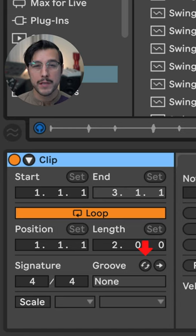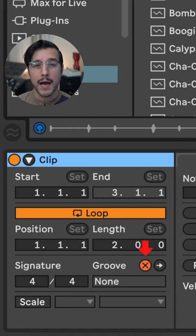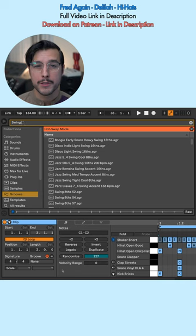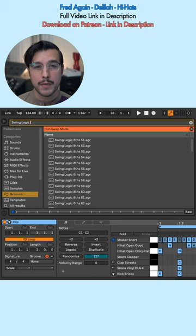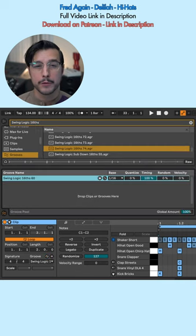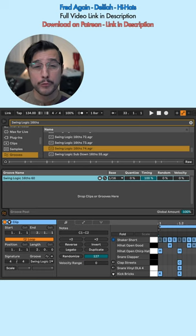To use these groove presets, click the hot-swap button next to Groove, then find your desired preset and double-click it. Now the selected Groove is available in the Groove pool.